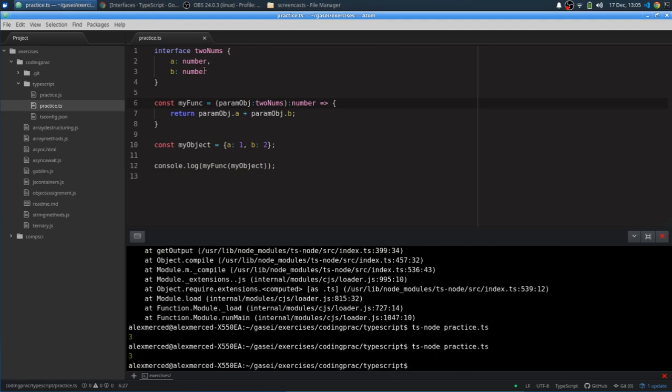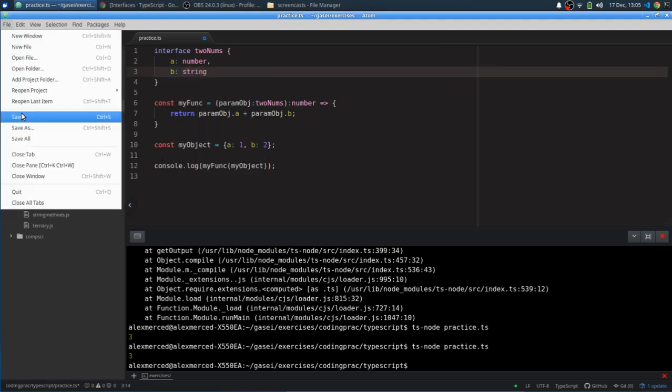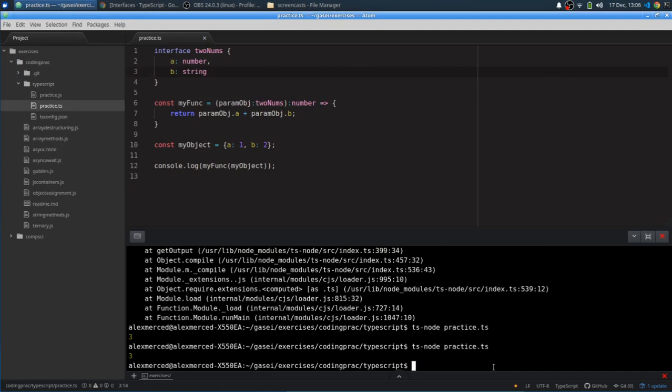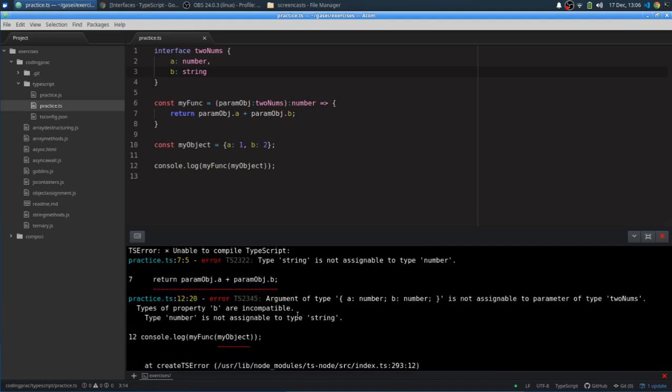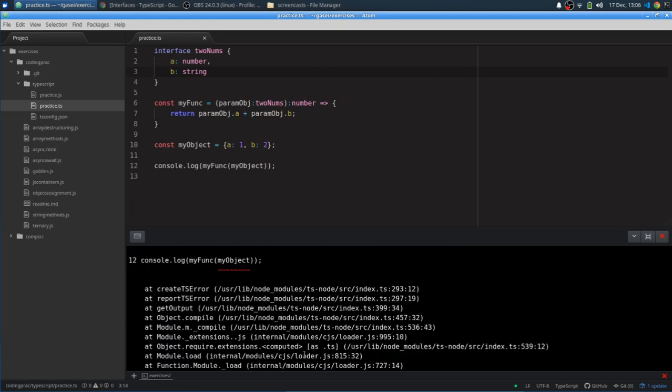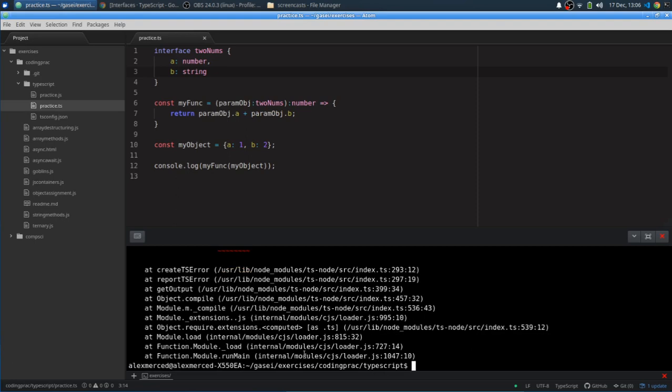But now if I were to change this to string, we should get an error. Because now it's expecting a number and a string. So it's expecting B to be a string. And I'm passing through a number. So it's going to be all upset. Yep. And it's upset. Same thing. Argument type a is not assignable to parameter of type ToNums. B number. Oh yeah. Because I said B needs to be a string. So basically two numbers cannot be assigned to a number and a string. Cool. So that's interfaces.